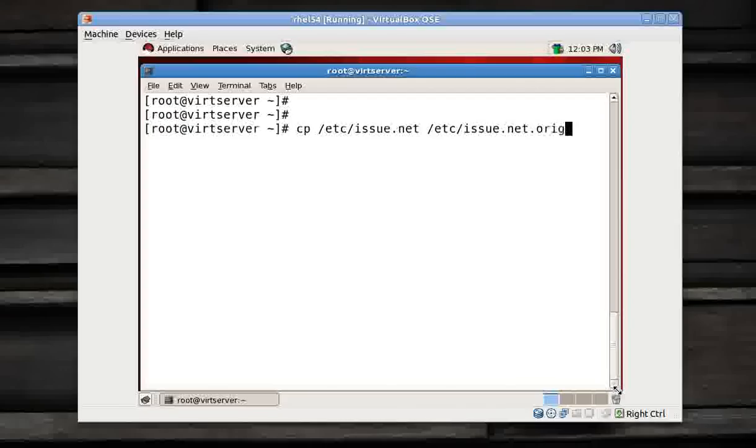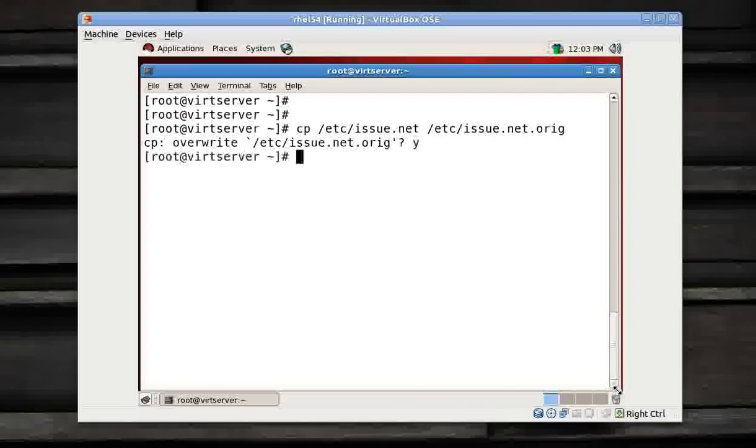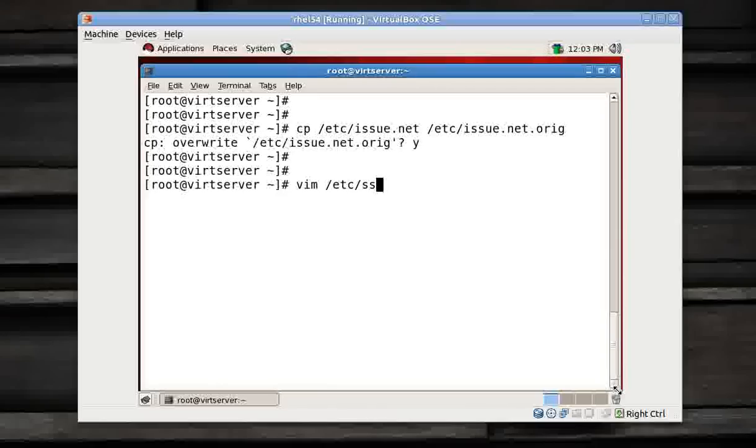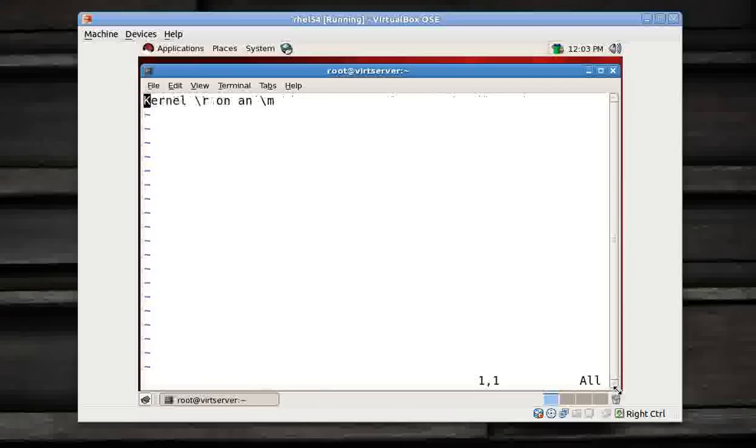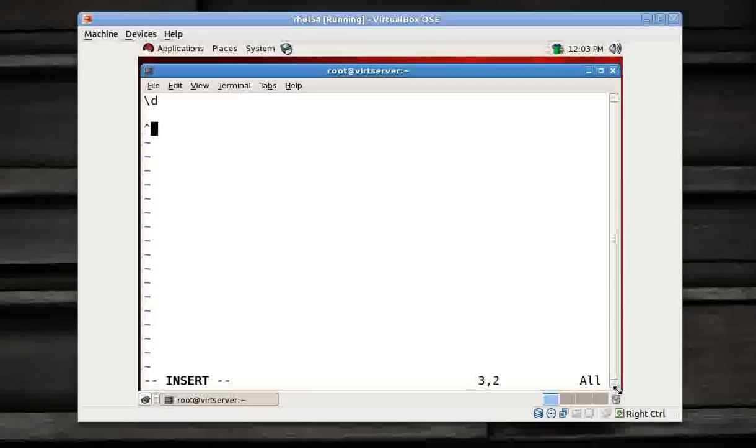Or what I can do, I can just copy the /etc/issue.net into a file. It's always a good practice to do it into .original or .orig. And now I change my issue.net file to any other message you want to display.